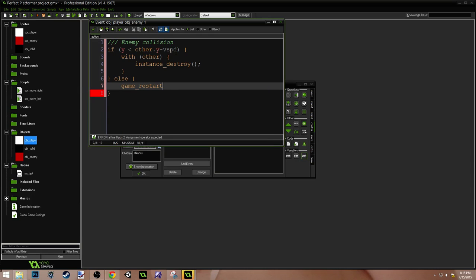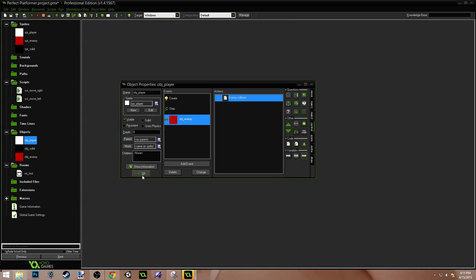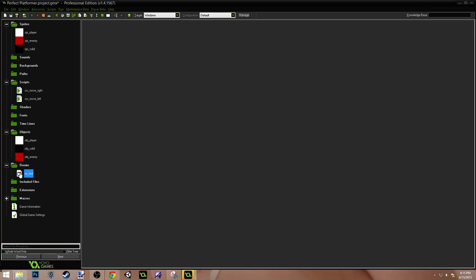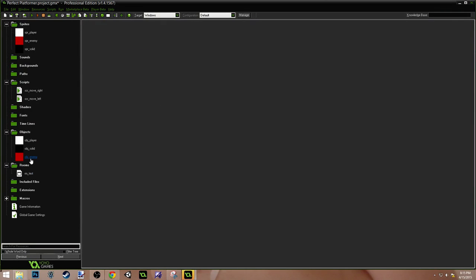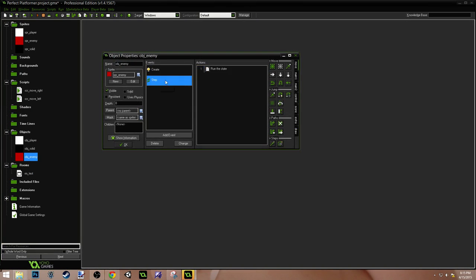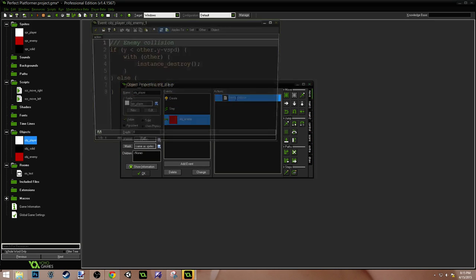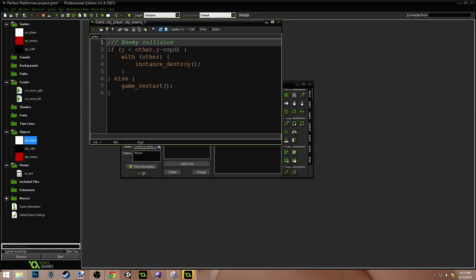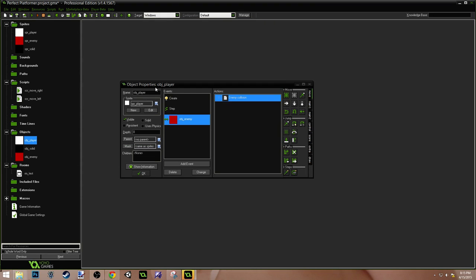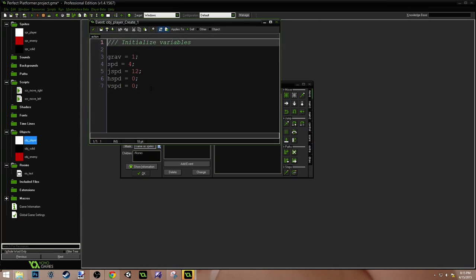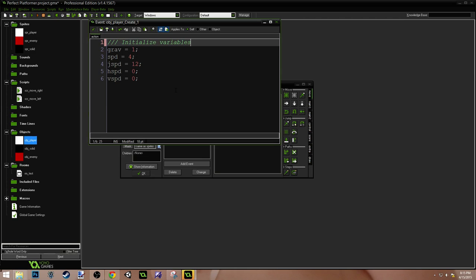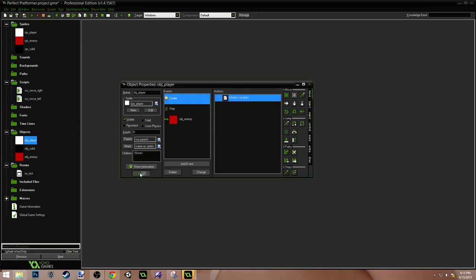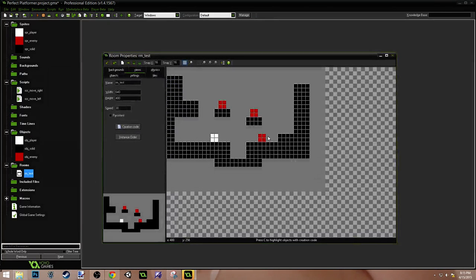Oh. The other thing we need to do. Set our own V speed. Okay. Collision with the enemy. V speed equals negative J speed. For the jump speed. That's what we created originally. Right here. Jump speed. So. We're gonna have to take this one out. Cause there's no way we're gonna land on that one.